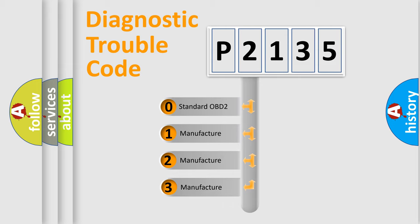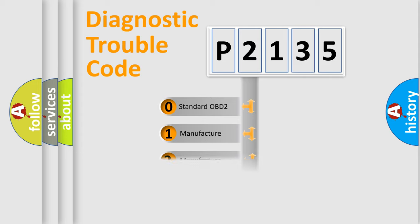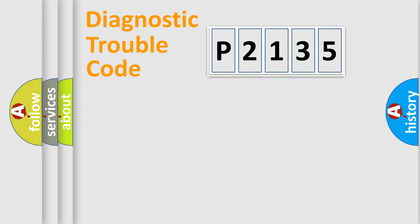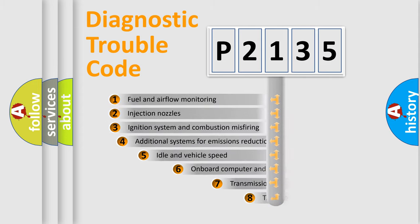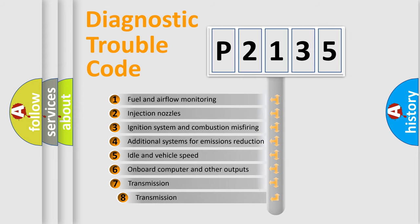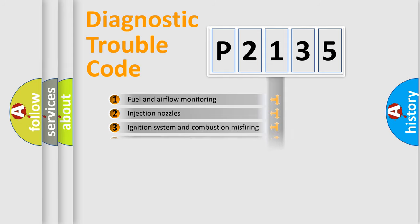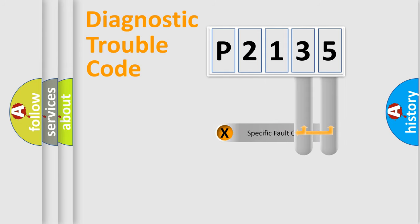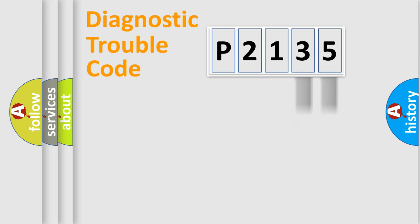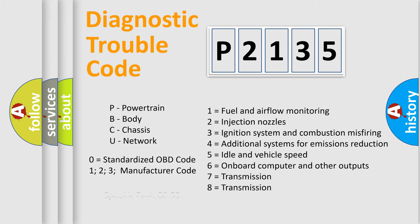If the second character is expressed as zero, it is a standardized error. In the case of numbers 1, 2, 3, it is a manufacturer-specific expression of the car-specific error. The third character specifies a subset of errors. The distribution shown is valid only for the standardized DTC code. Only the last two characters define the specific fault of the group. Let's not forget that such a division is valid only if the second character code is expressed by the number zero.